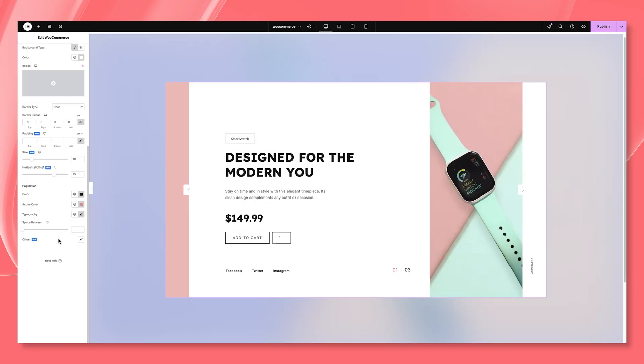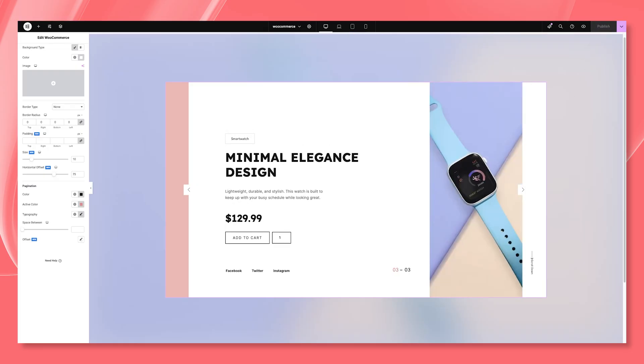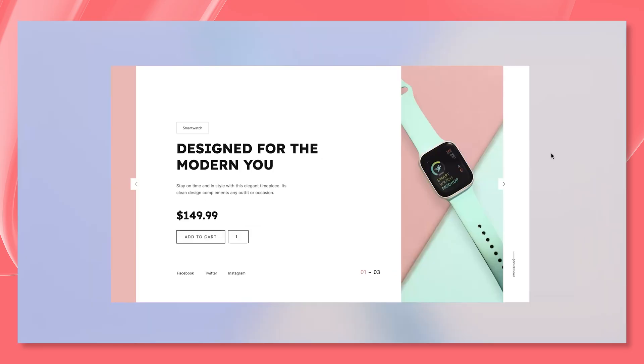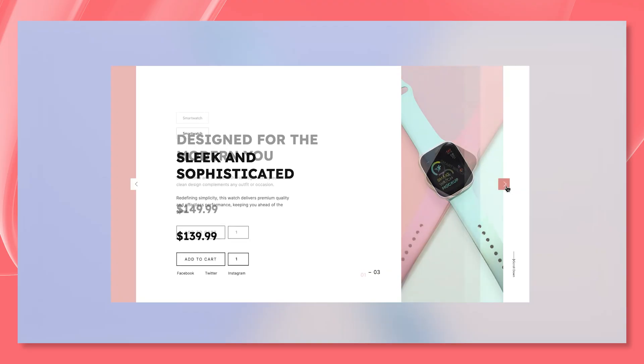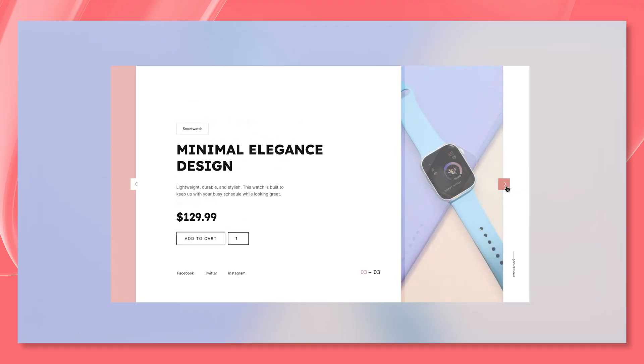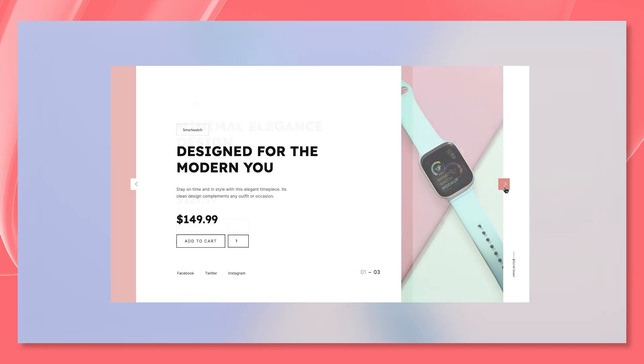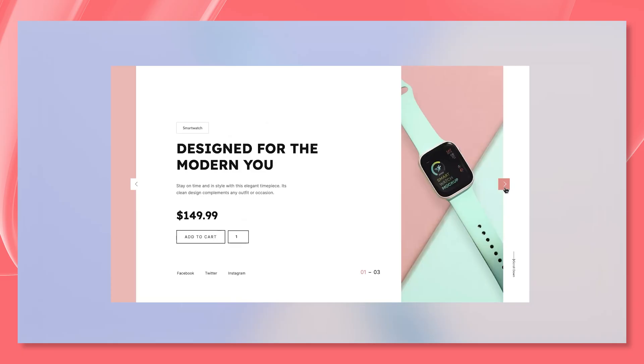And that's it! Once you've customized your product display and finalized the design, just hit the Save button and preview your work. That's how the WooCommerce widget by Prime Slider makes it easy to create dynamic, eye-catching product showcases. With sleek animations, responsive controls, and a variety of layout options, you can present your products in a way that captures attention and elevates your store's design and user experience.